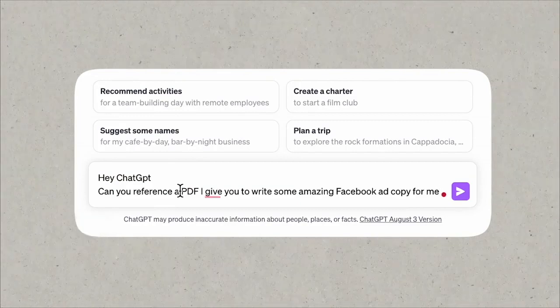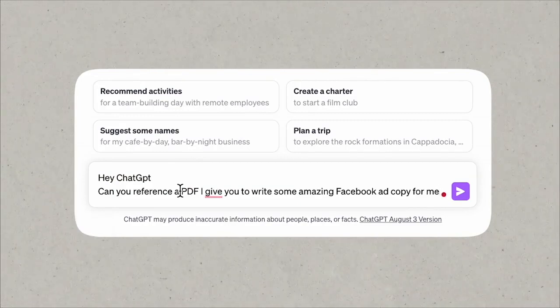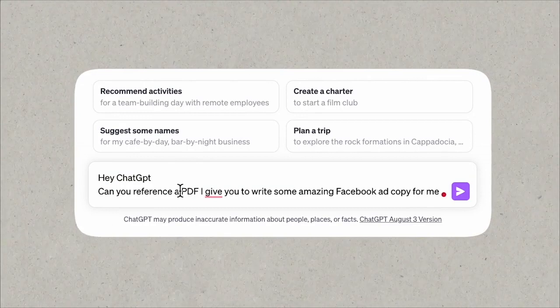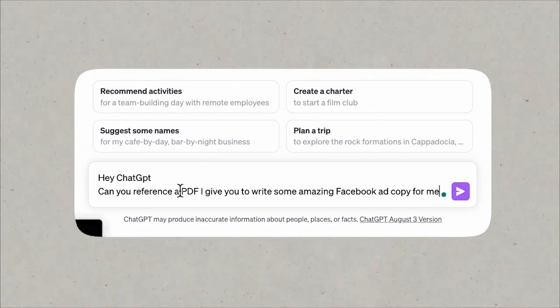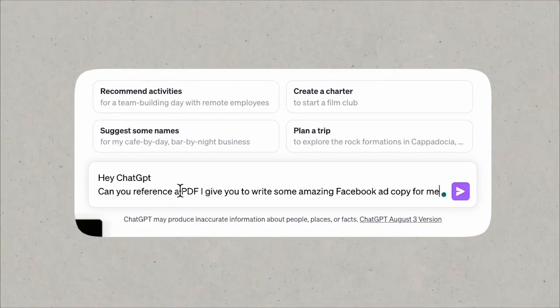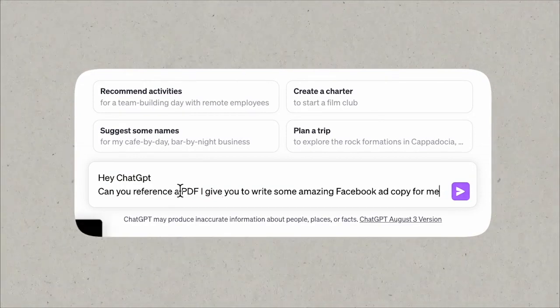Now in Ask Your PDF, what we're going to do is say, 'Hey ChatGPT, can you reference a PDF I give you to write some amazing Facebook ad copy for me?'